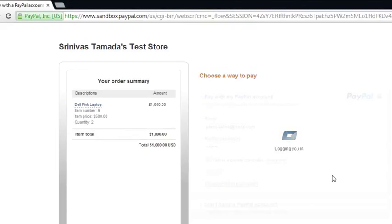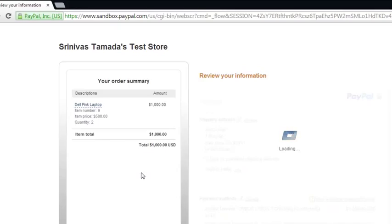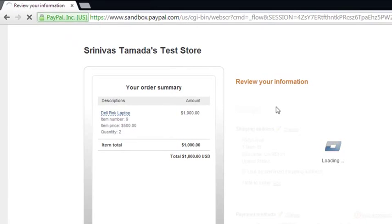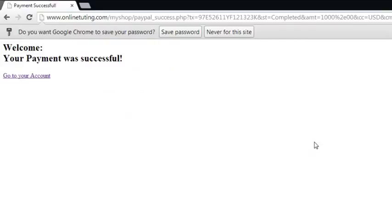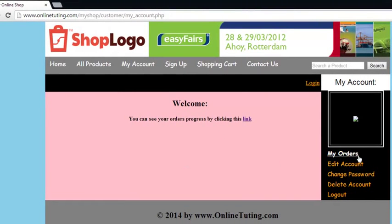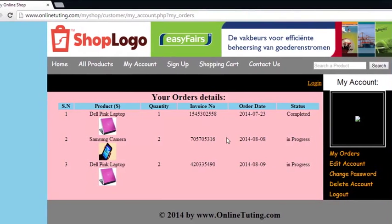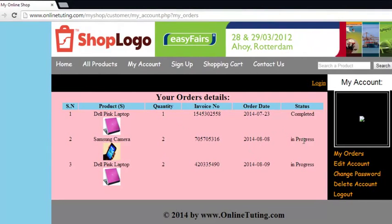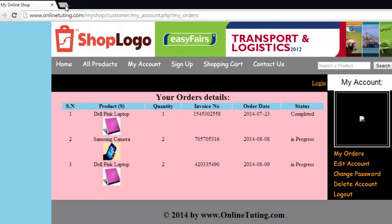After payment, the customer is automatically taken back to our website. I logged into the PayPal test account — this is a testing PayPal account to verify our transaction system works. You can see the message: 'Thanks for your order, your payment of one thousand US dollars is complete.' The customer is then taken back to our site and can view their orders, edit their account, change their password, and see which orders are completed or in progress. The customer also receives an email with order details.